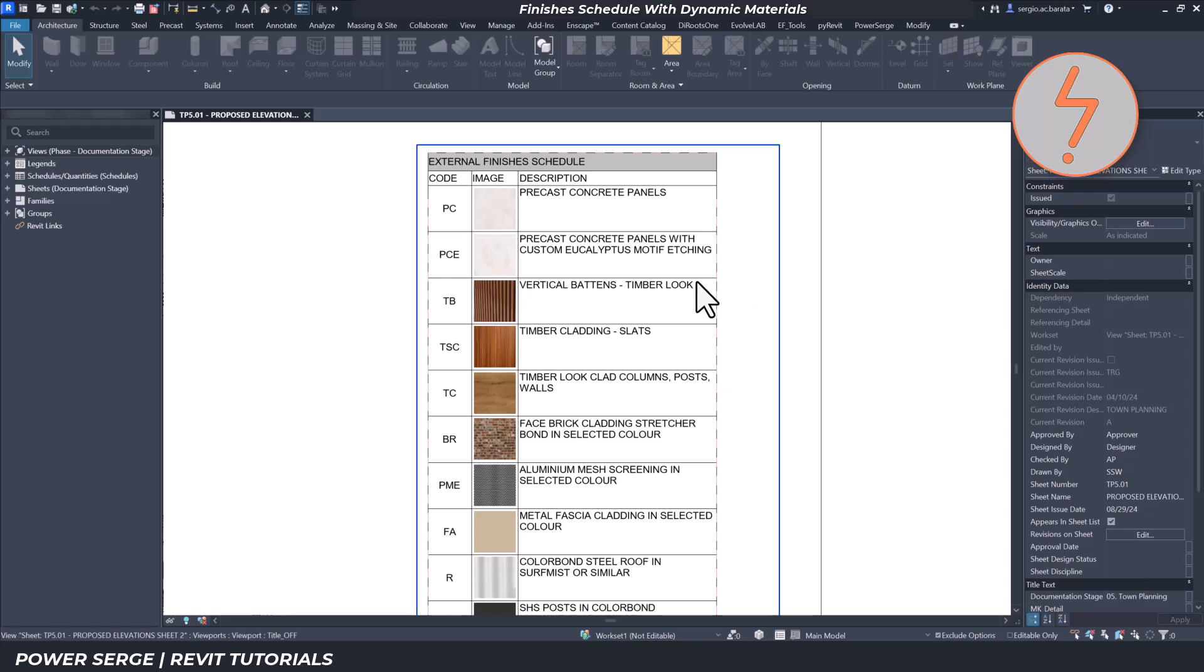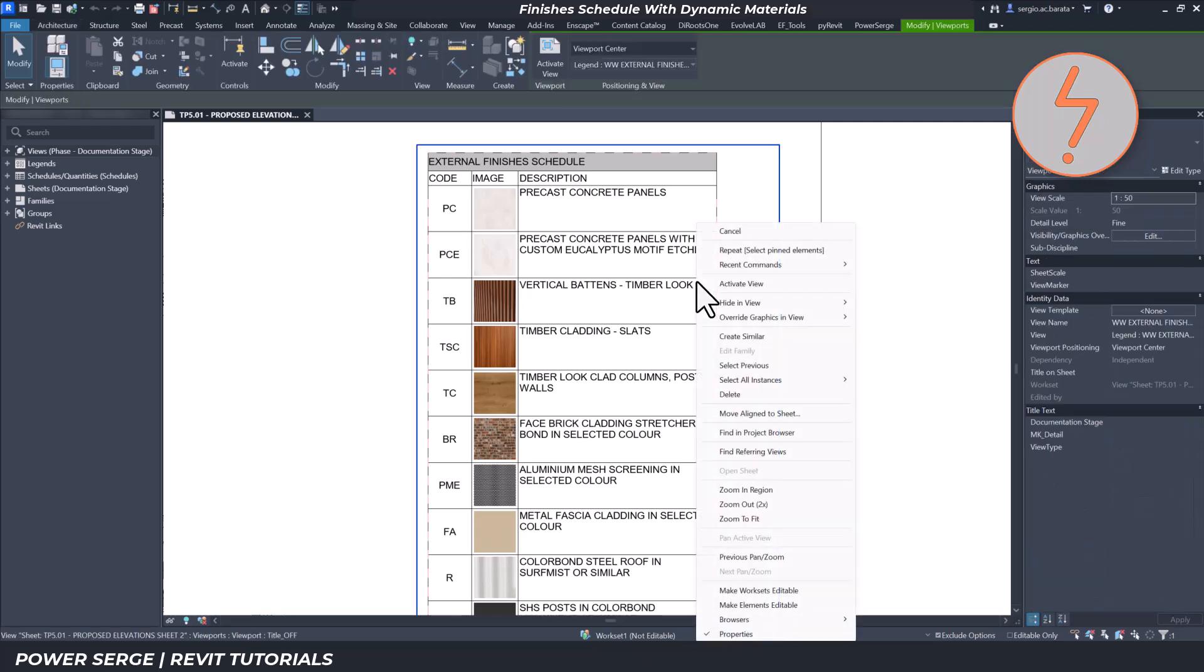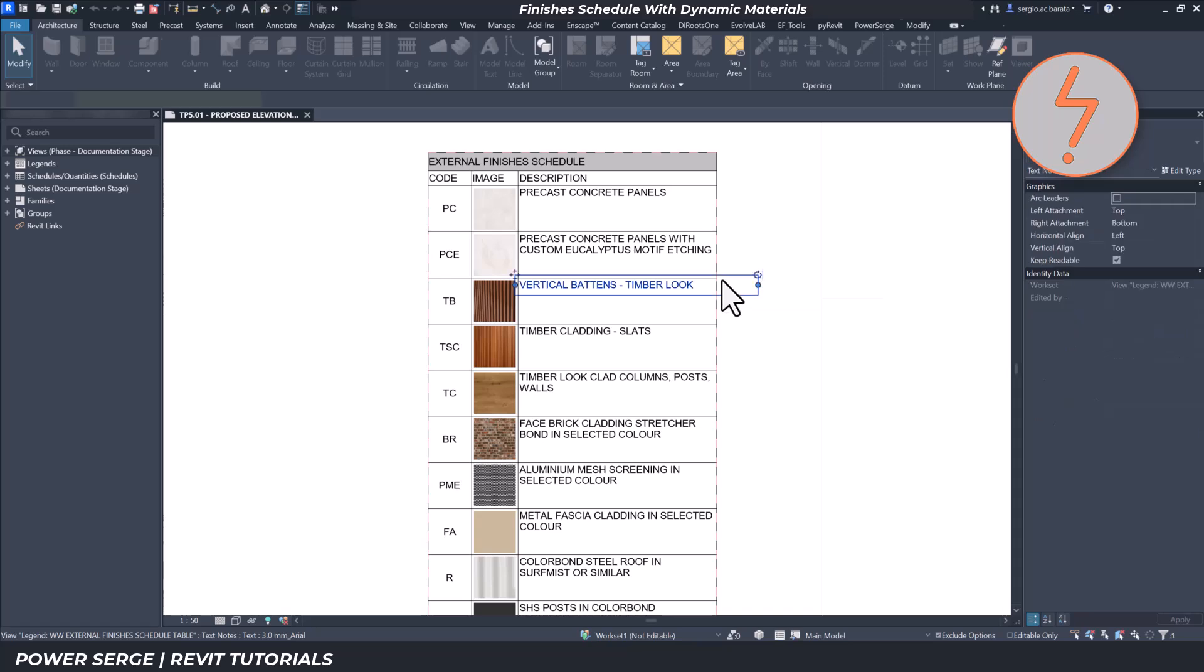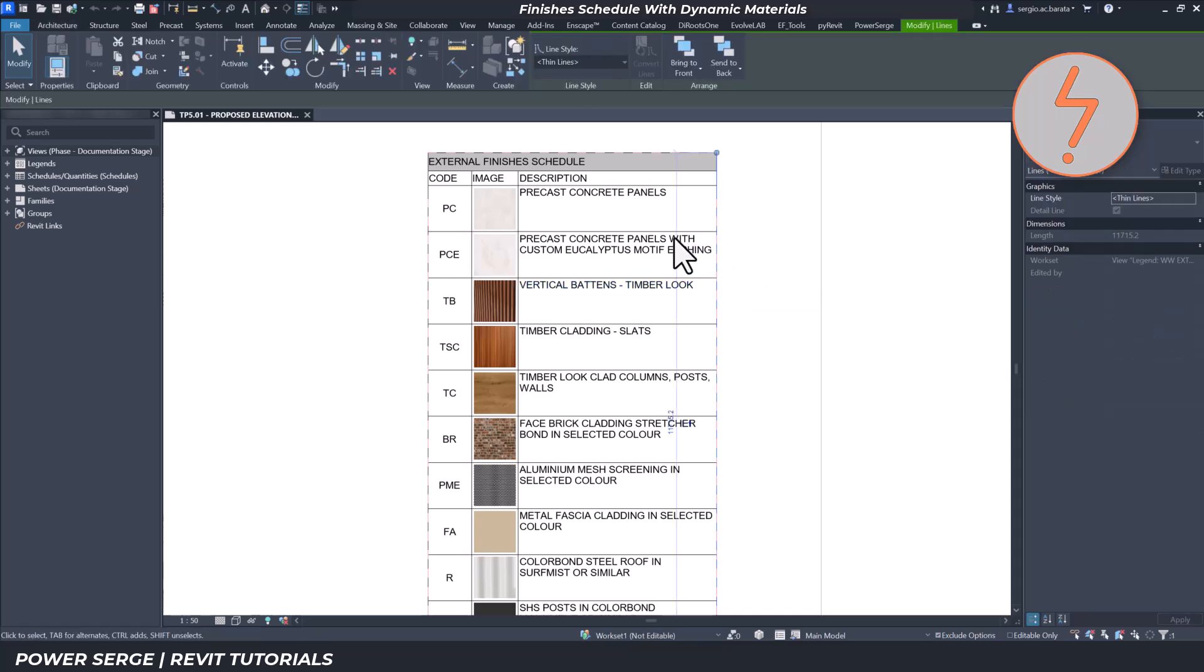If you're using Revit, stop creating finishes schedules manually with text, detail lines, or images, because there's a better way.